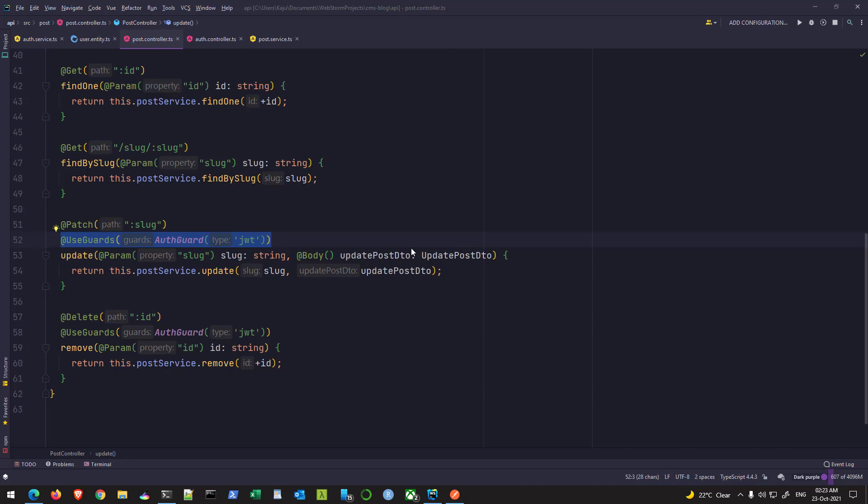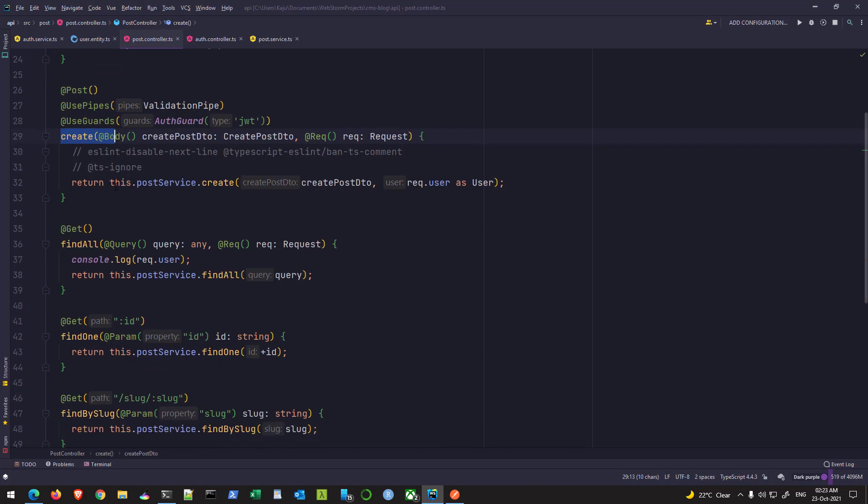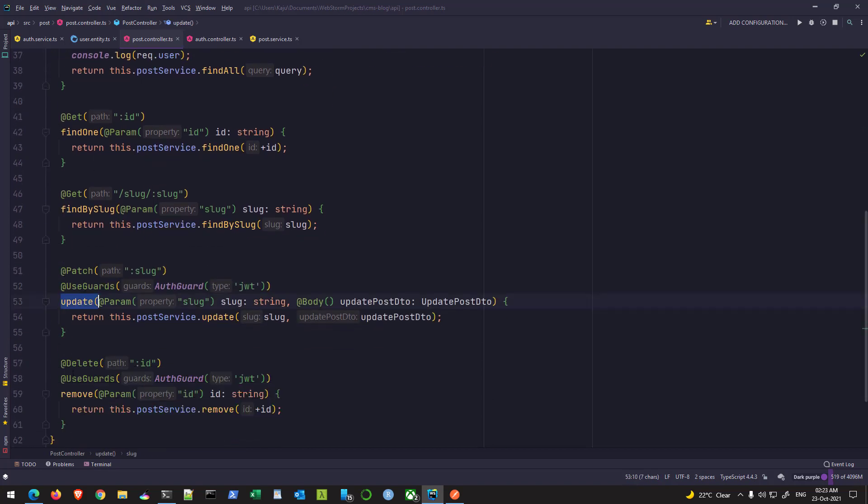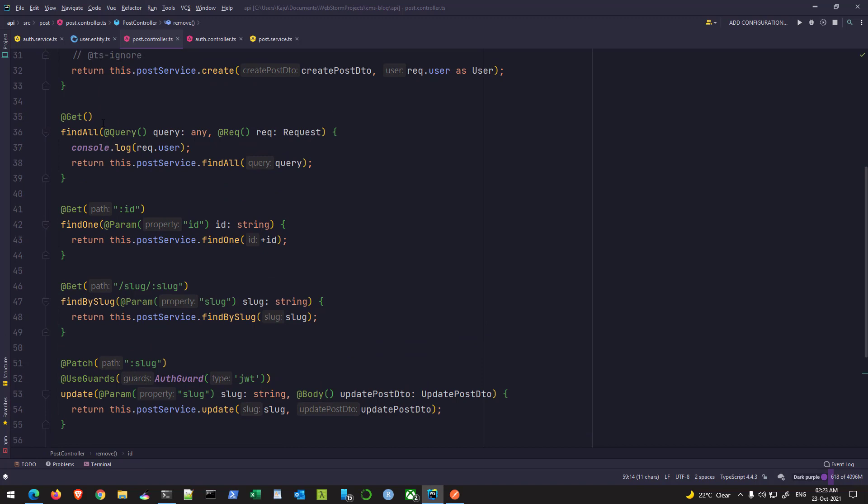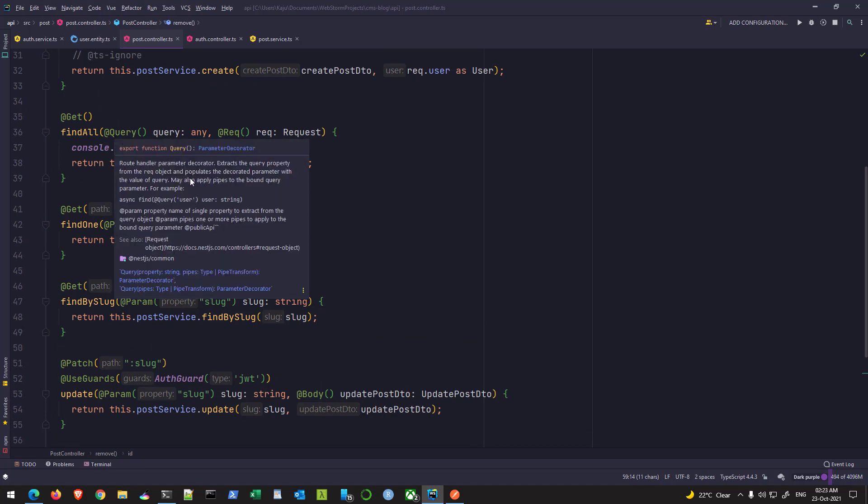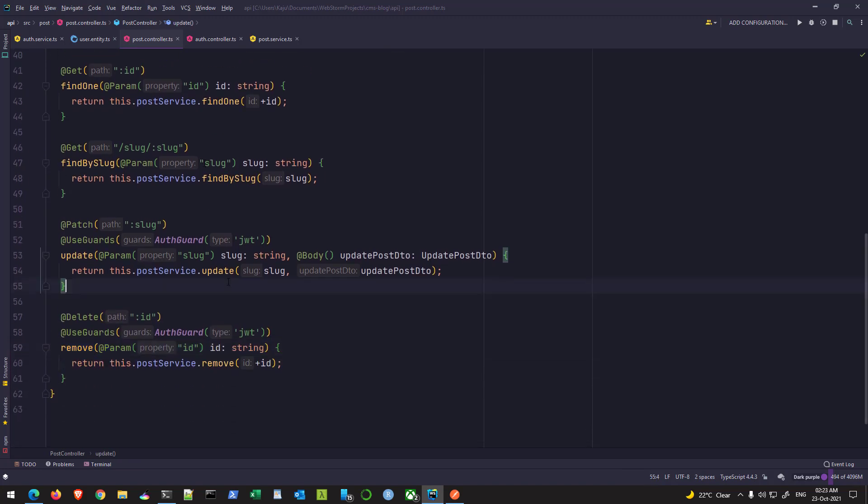Hello friends and welcome back to part 18 of this tutorial series. In the previous part we created guards and protected our routes with the help of auth guard, our JWT guard. As you remember, we are protecting the create route, the update route and the delete route. We are not protecting any find routes because those should be accessible to everyone, and in this part we will look at creating custom decorators.